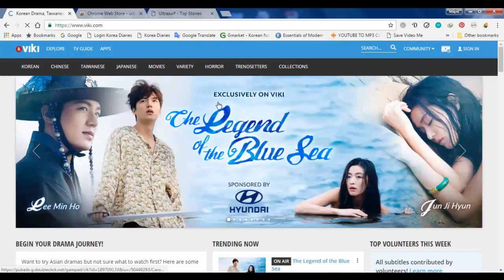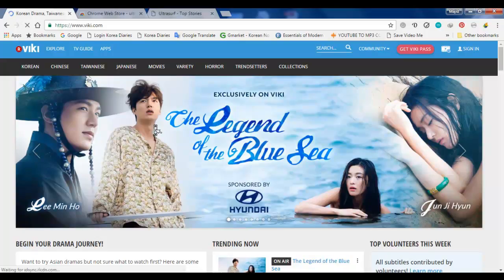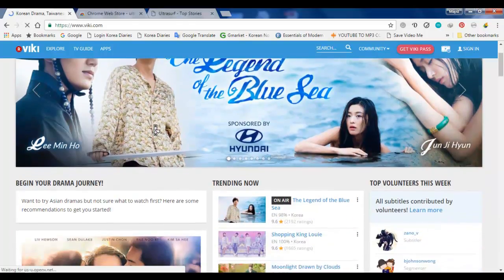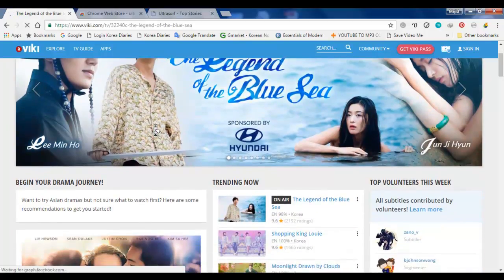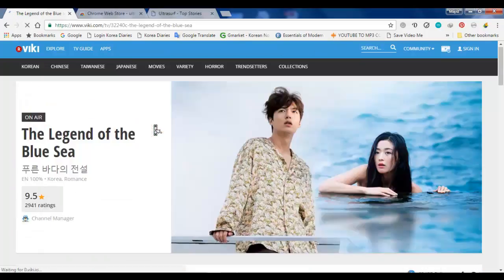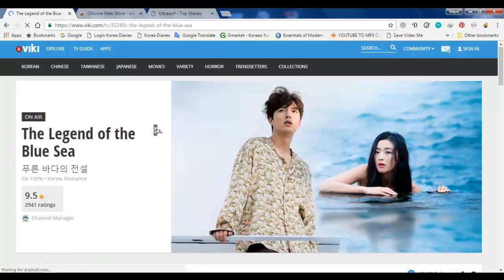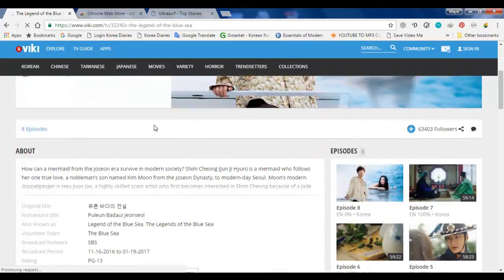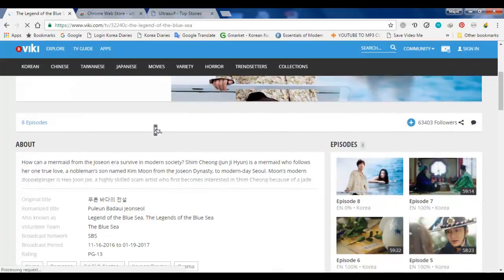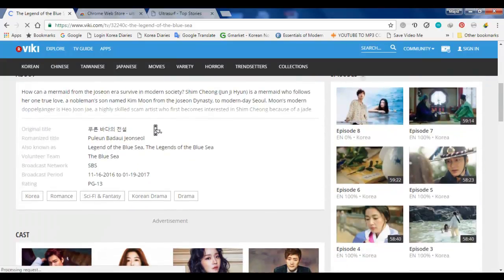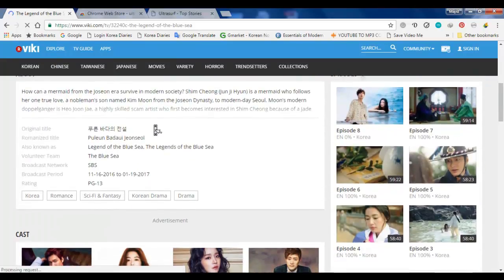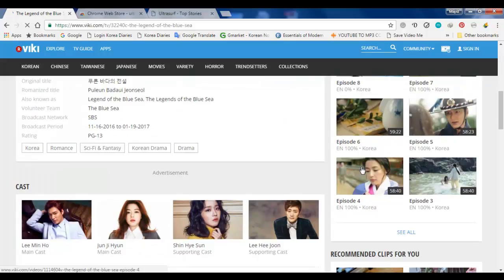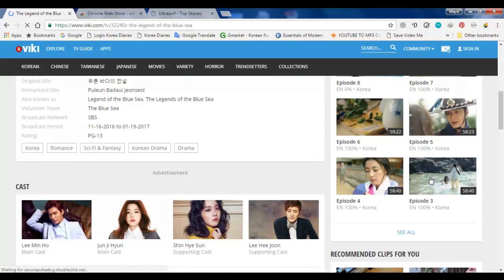That's it, and let's search for my favorite drama again. Yeah, here we go. Also let me know in your comments what's your favorite Korean drama. Mine is actually Legend of the Blue Sea.